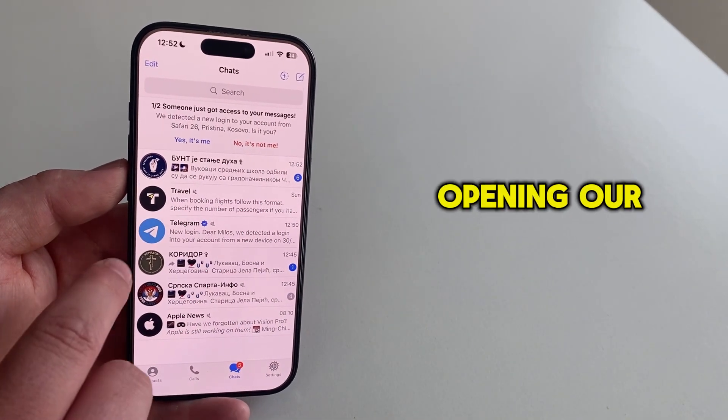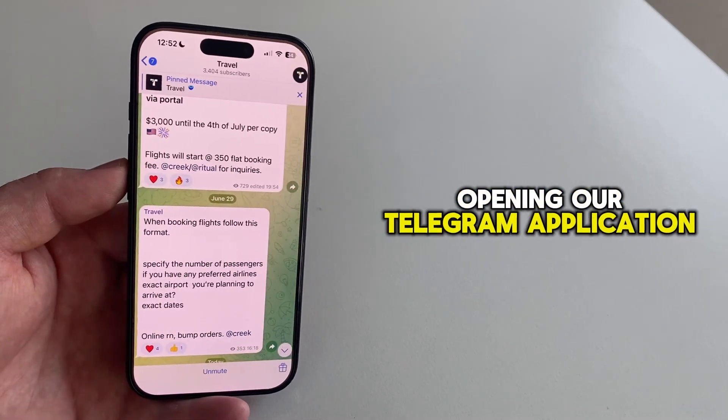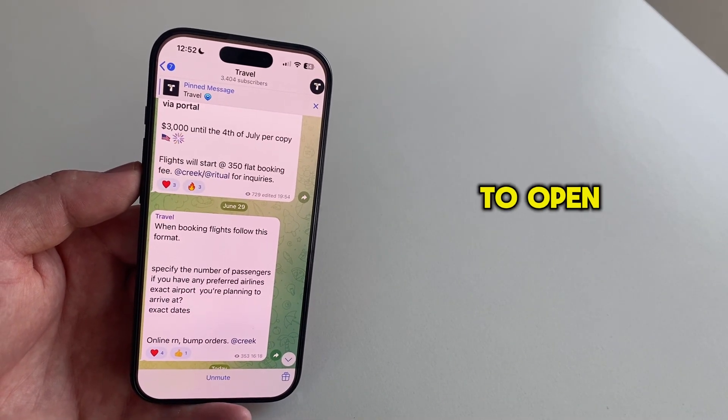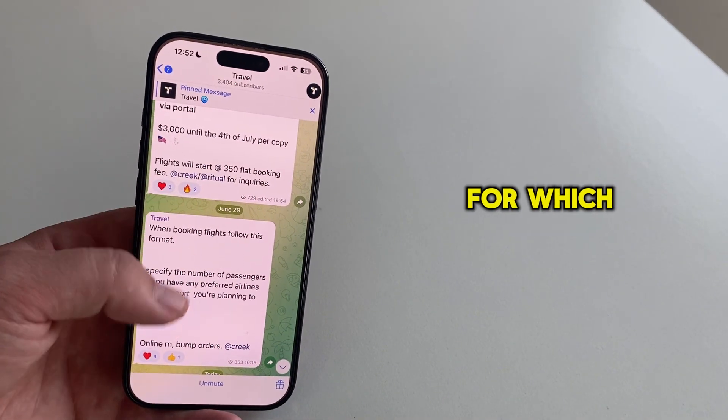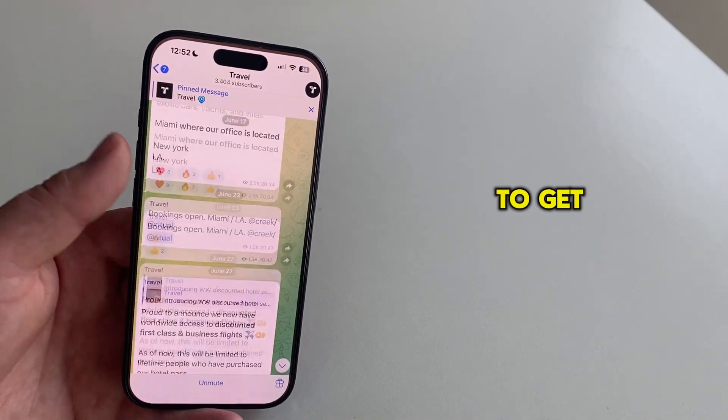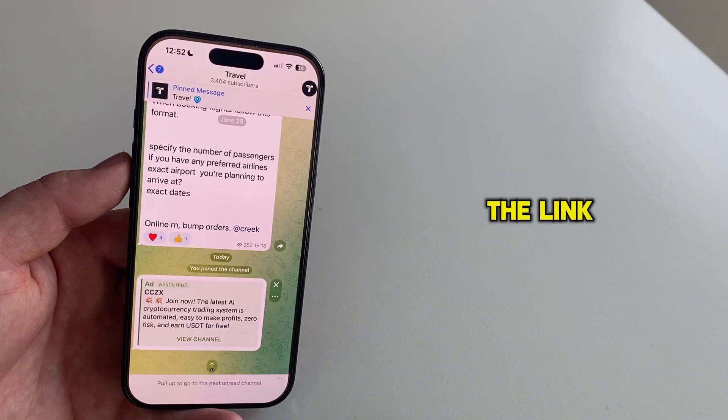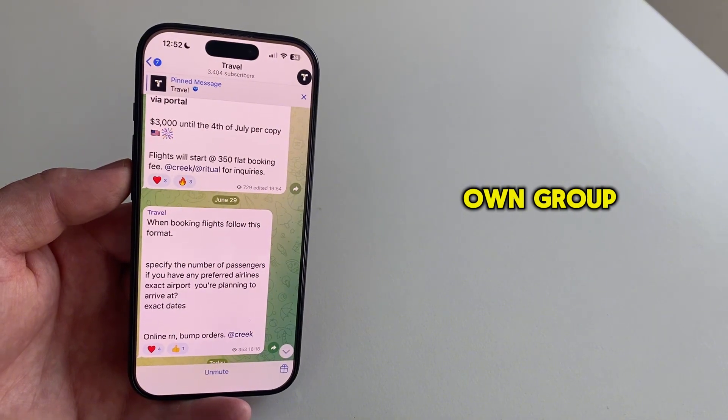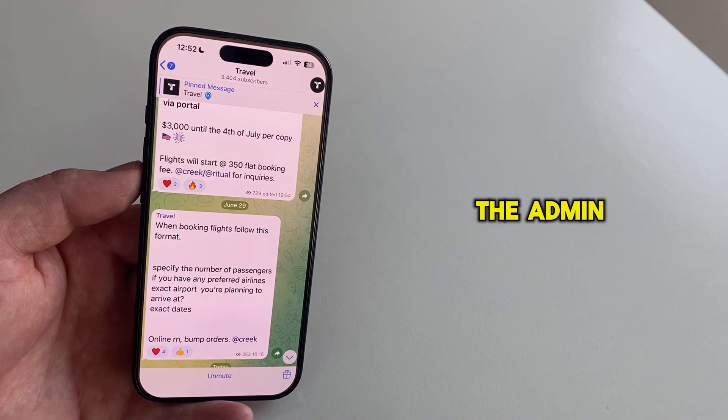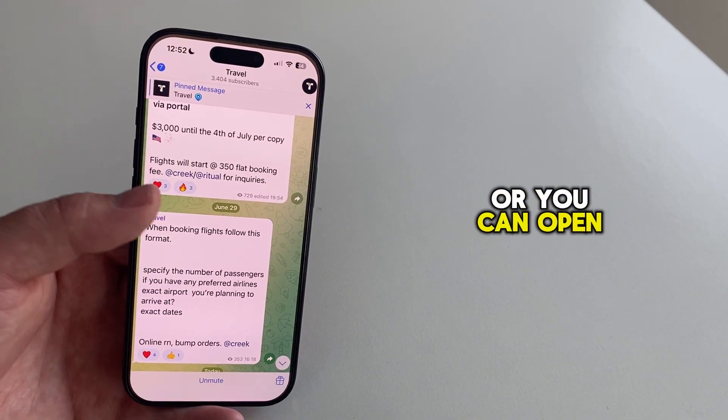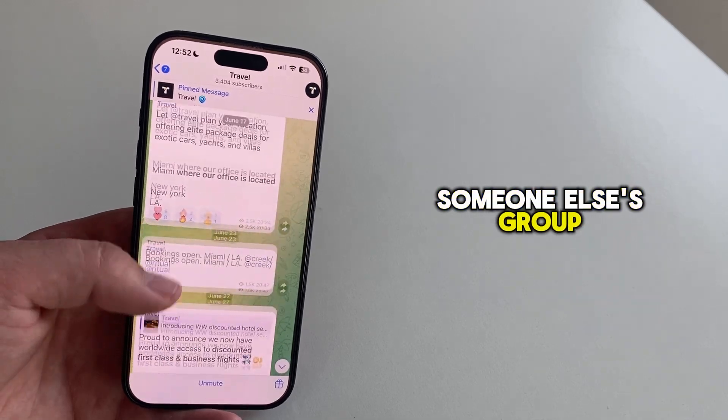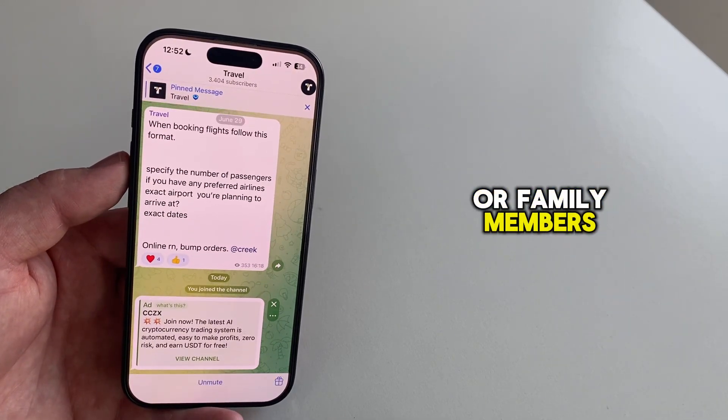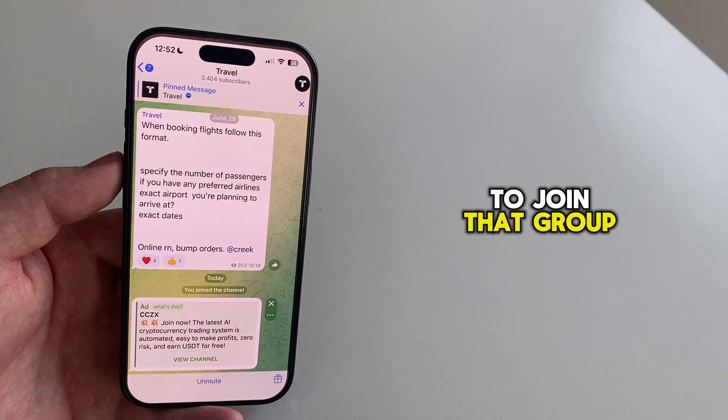So we'll start by opening our Telegram application, and then you'll want to open a group for which you want to get and share the link. This can be your own group where you're the admin, or you can open someone else's group and invite your friends or family members to join that group.